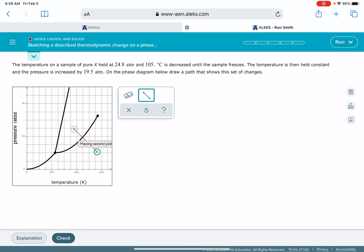This is going to be our first point, and what I know about this particular problem is that Alex is pretty picky about where you're placing these lines, so you want to make sure that you get them as close and accurate as possible.